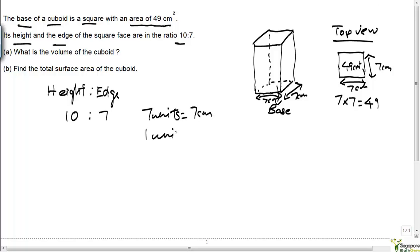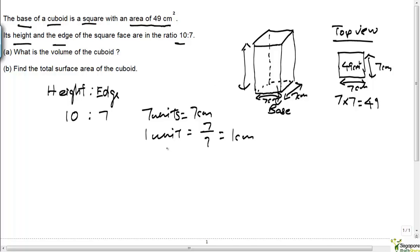Therefore 1 unit is equal to 7 divided by 7, which is 1 centimeter. So the height of this cuboid is 10 times 1, which is 10 centimeters. So the height here is 10 centimeters.